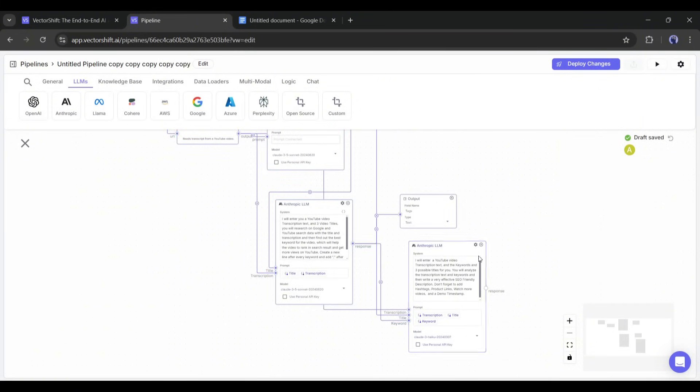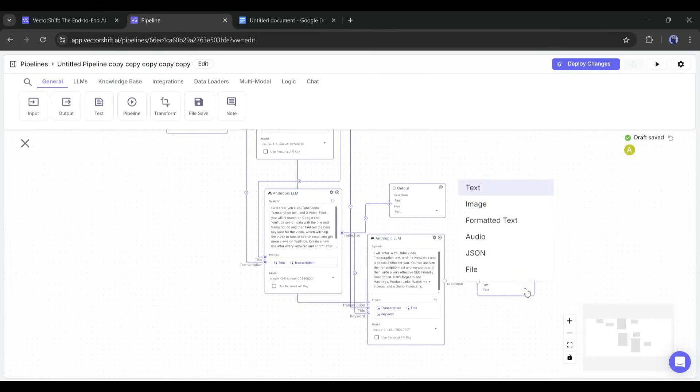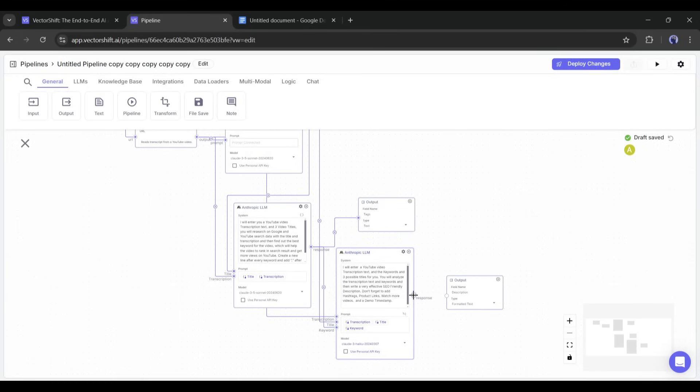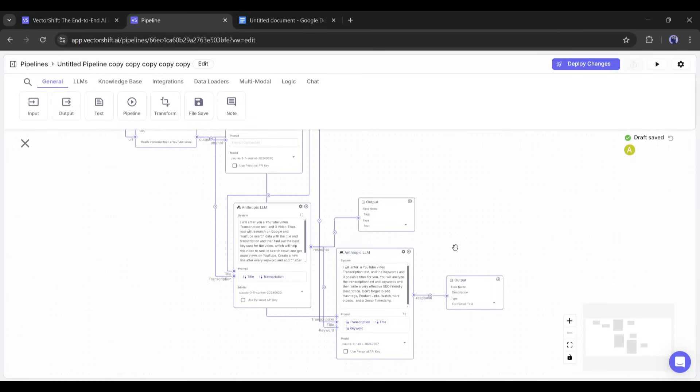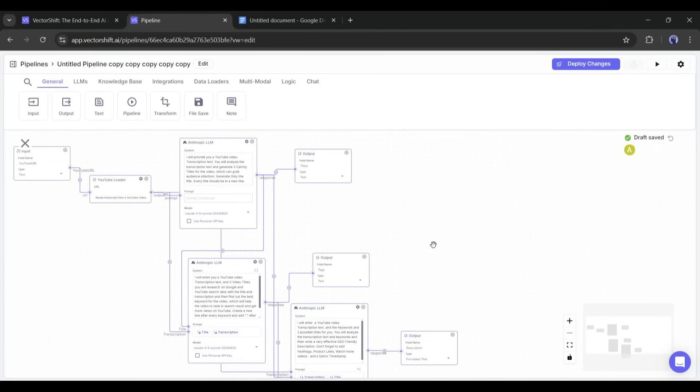After creating the variables, we have to connect them with related responses. Now to publish the description, I am adding another output node and renaming it as description. This time, I will set the output type as formatted text. After that, connect with the description generator response. Now we are ready to generate the title, tag, and description.